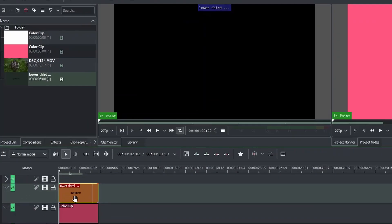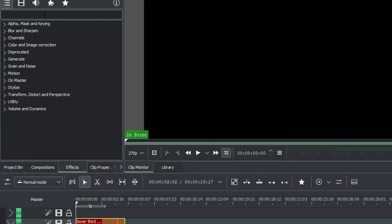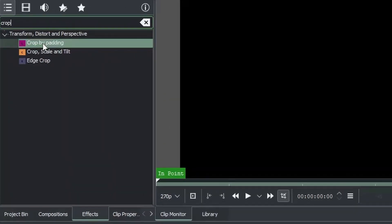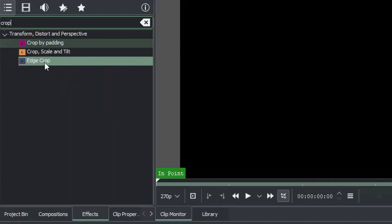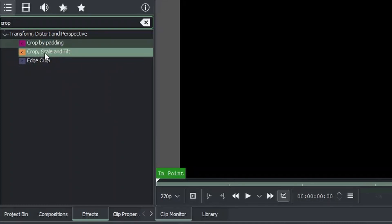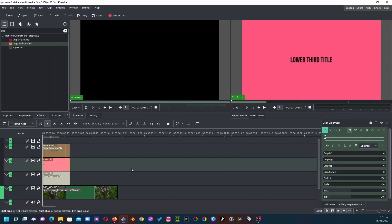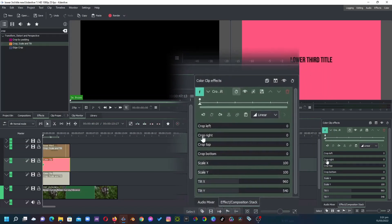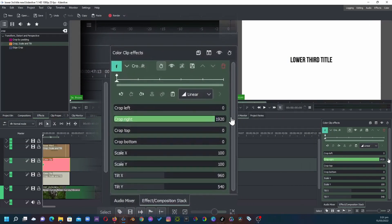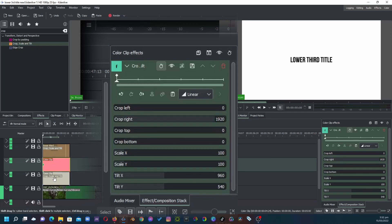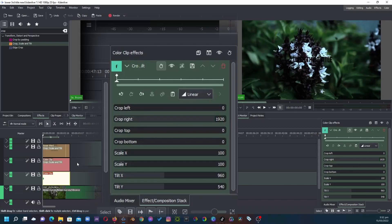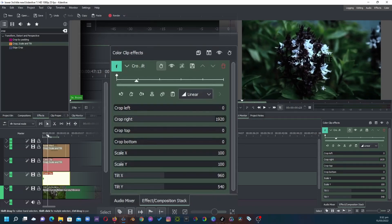Once we're there, what we want to do next is to apply the crop effects. Go to the effects in the sidebar and type in crop. You're given the options of crop by padding, crop scale and tilt, and add crop. We're going to use crop scale and tilt because it has the option of adding keyframes. Apply this to the three clips. Select the pink one and go to the effects properties, then crop from the right all the way. Do the same for the white one — crop from the right as well.